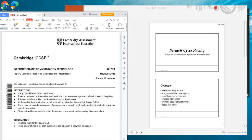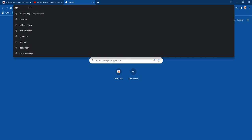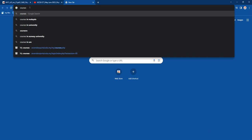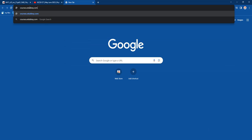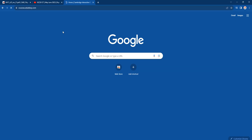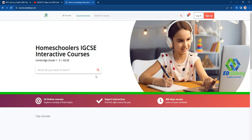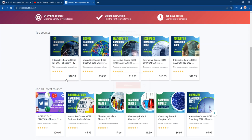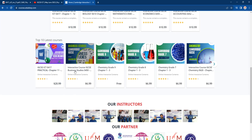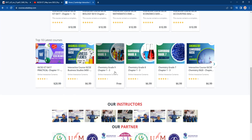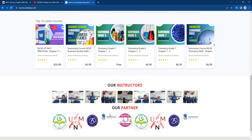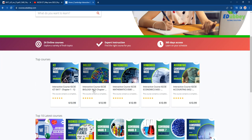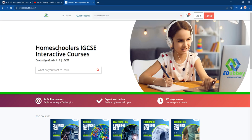I'm going to make another video on May-June 2023 Paper 22. Don't forget to visit my website at courses.adub.com, where I have online courses — some are free and some require a subscription. Courses include ICT Practical, Business Studies, Chemistry, Physics, and Biology. Thank you for watching — see you in the next video, bye!